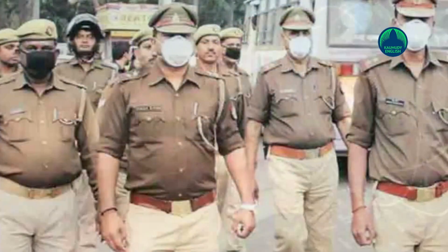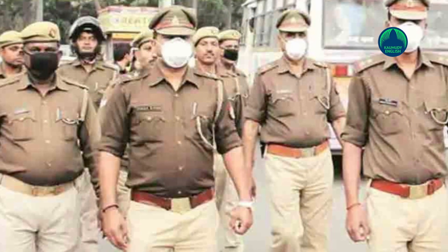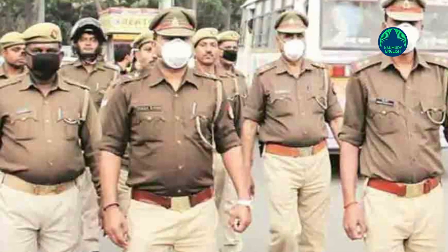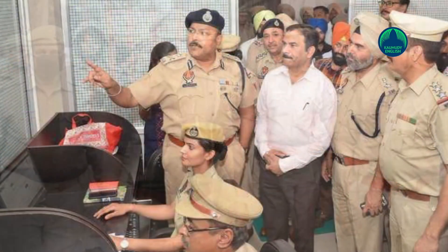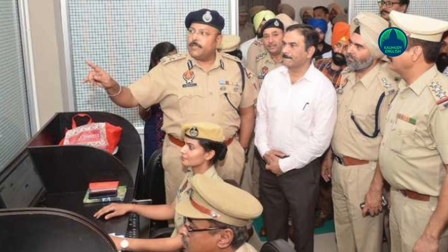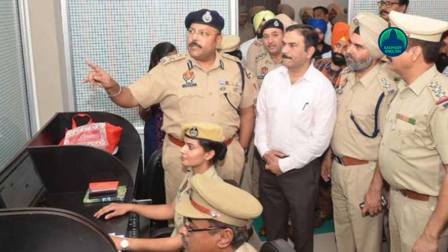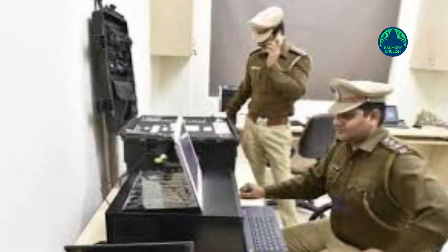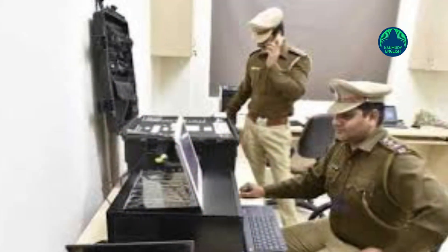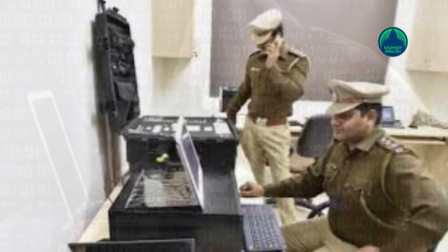The UP Police on Saturday said that a new team called the UP Women Power Line 1090 has been set up to monitor people's internet activities. The team will get alerts if a person searches for porn on the internet. Following this, the police will reach out to the person to prevent crimes against women.